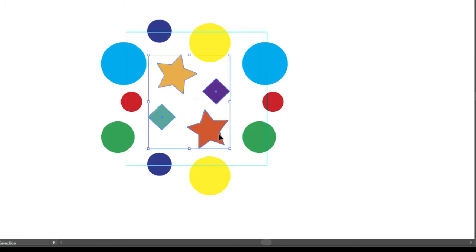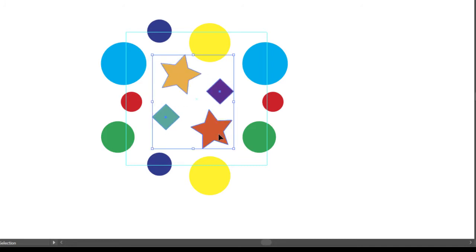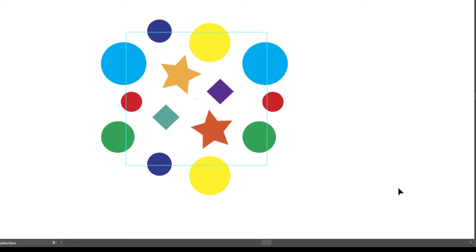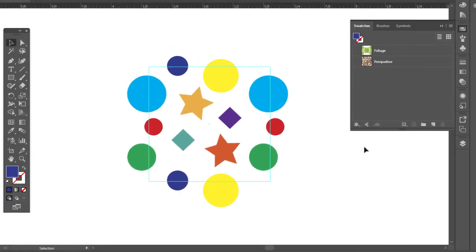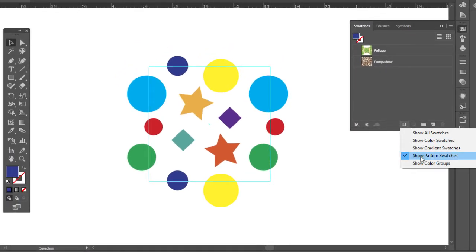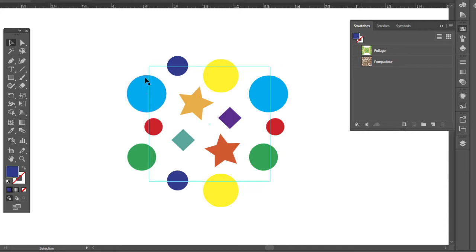So now we have our shapes here. Now we're going to make a pattern out of it. We're going to do it the old-fashioned way by dragging it into the pattern swatches. Here's my swatches. I only have my pattern swatches showing for convenience, but now I need that box back.